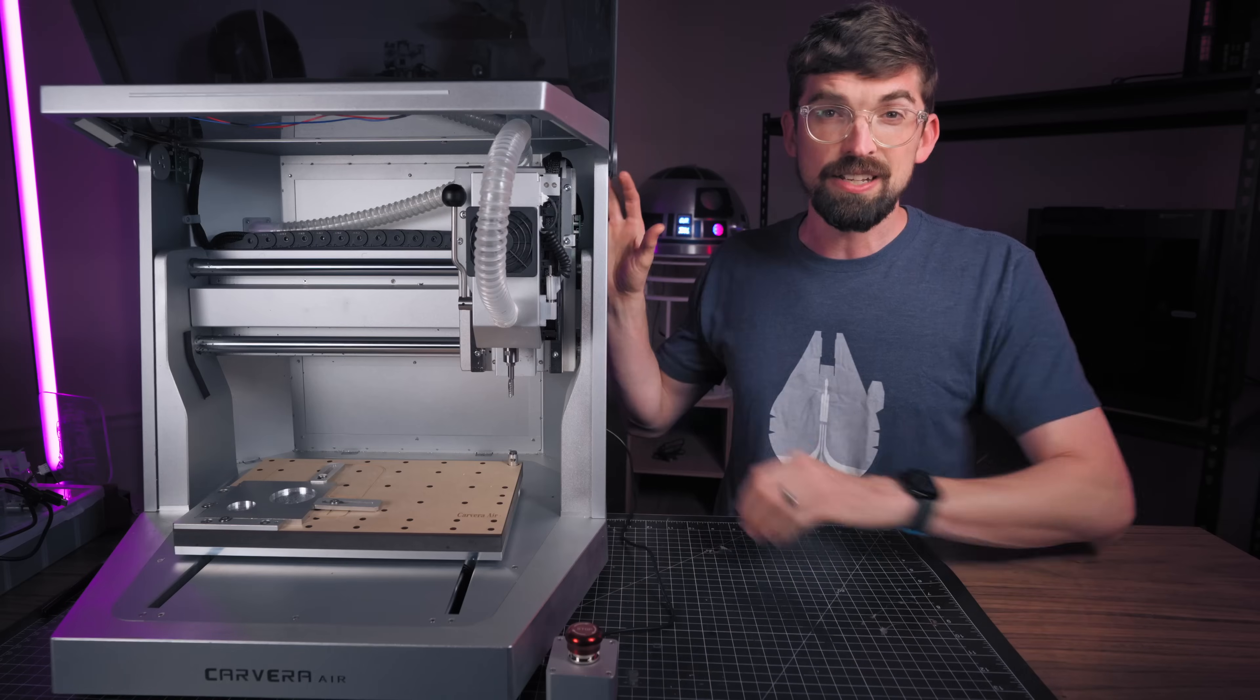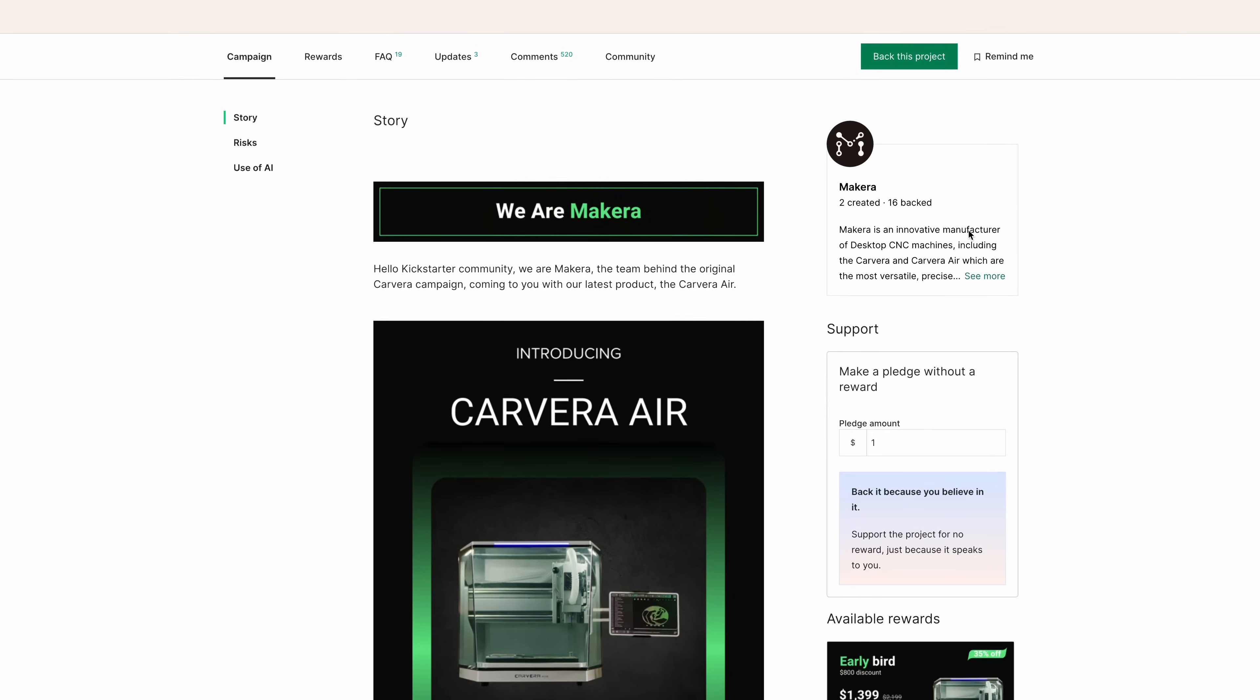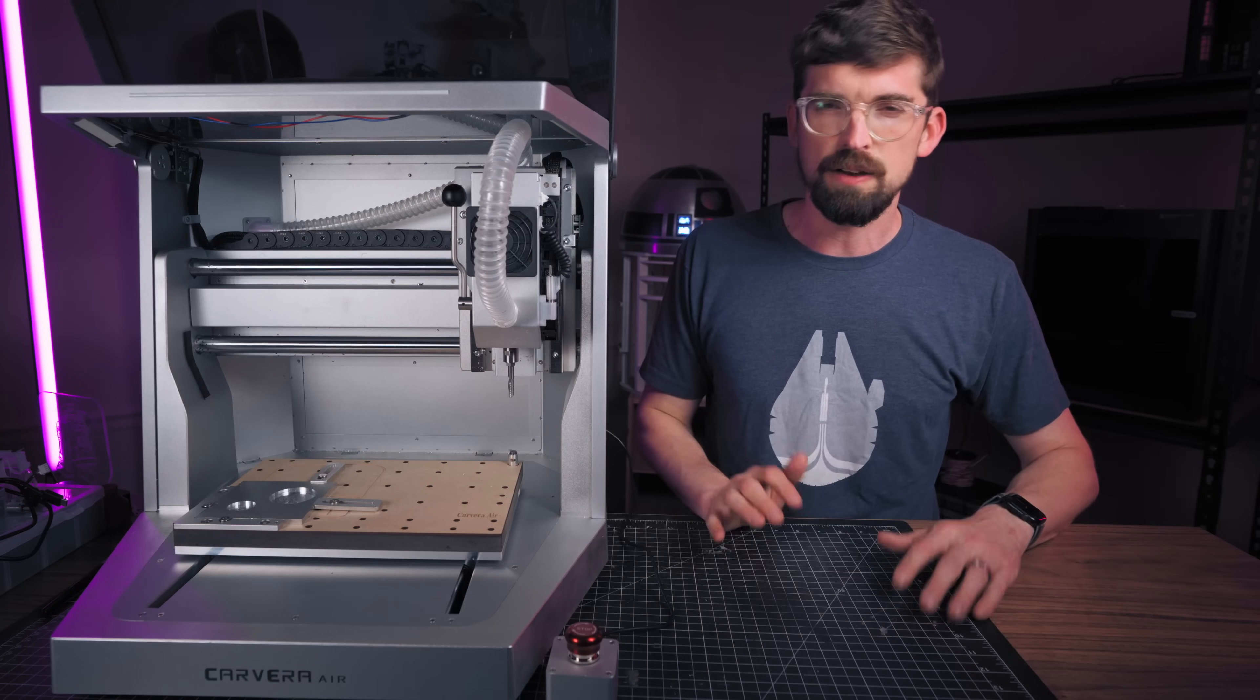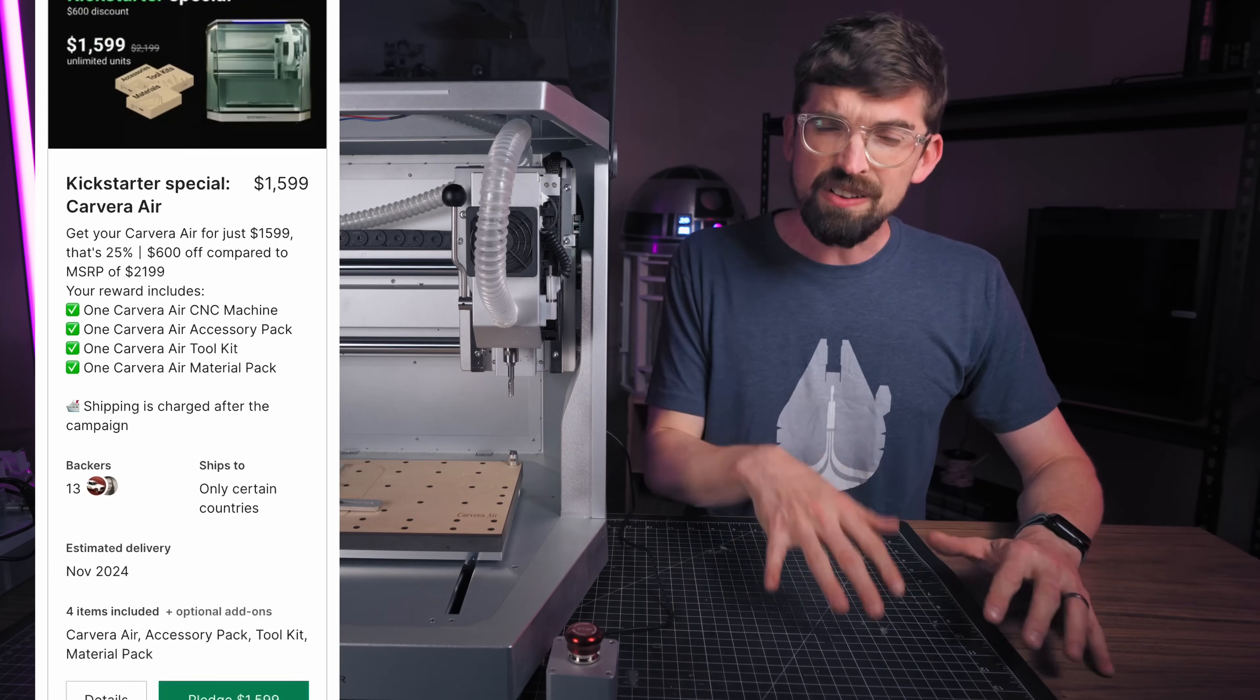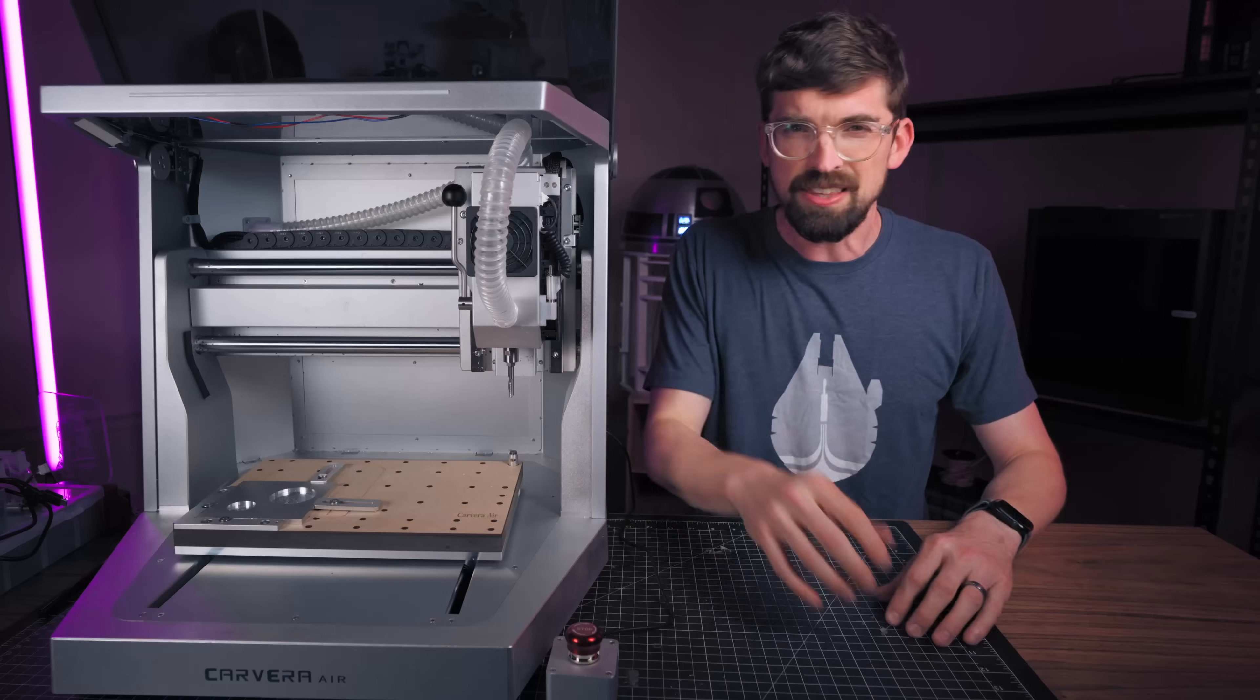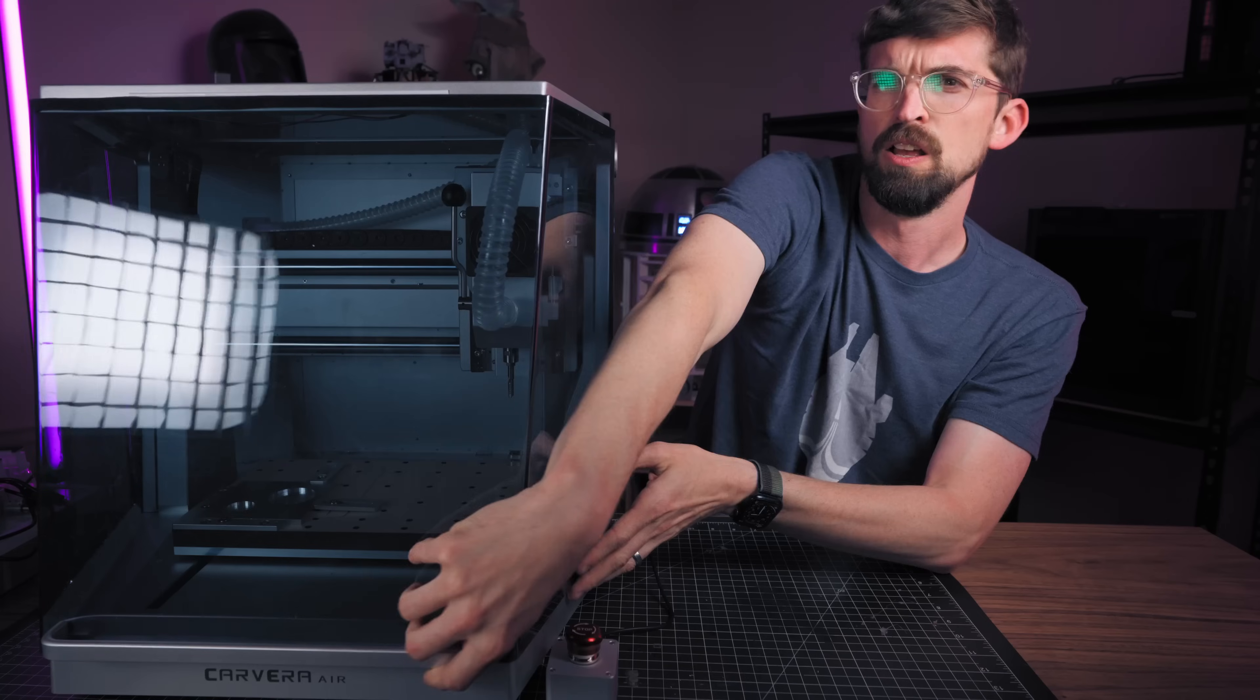So the Carvera Air is currently on Kickstarter and that might be a no-go for you depending on how you like to do Kickstarter. One good thing about this is this is the second machine from Makera and the first one they also released on Kickstarter and it came out. So you probably can feel pretty confident that this one is going to come out eventually. But depending on the backer level you get it at, this machine is around $1,400 to $1,500 and that's compared to $5,500 for its bigger brother. I think they're saying this is going to retail around $2,200 but I actually think it is a pretty good value with what all you get with this machine.